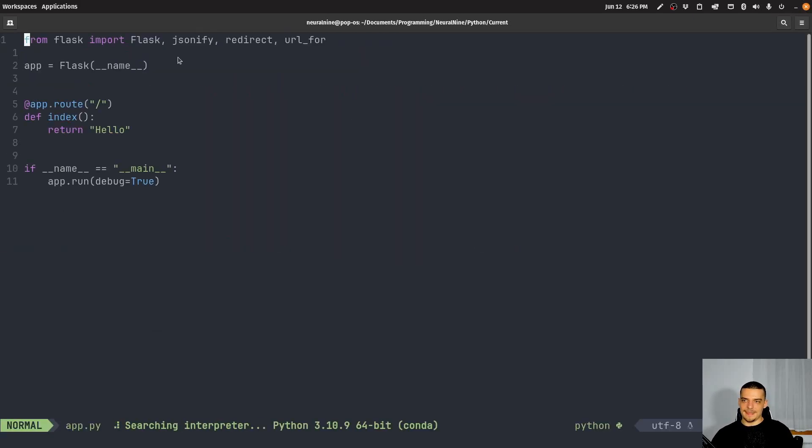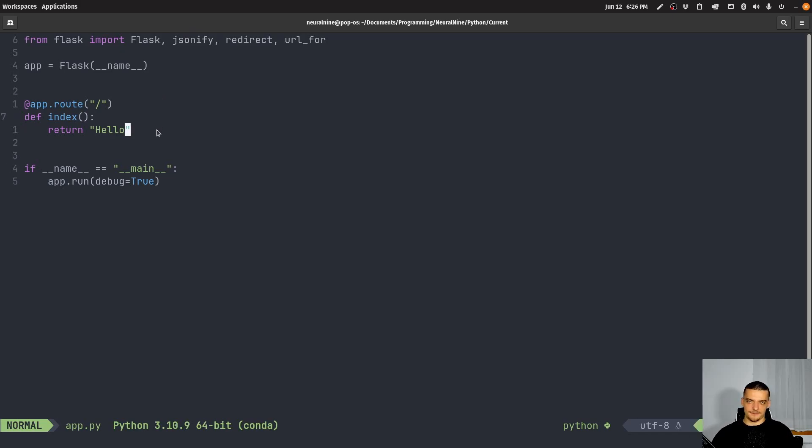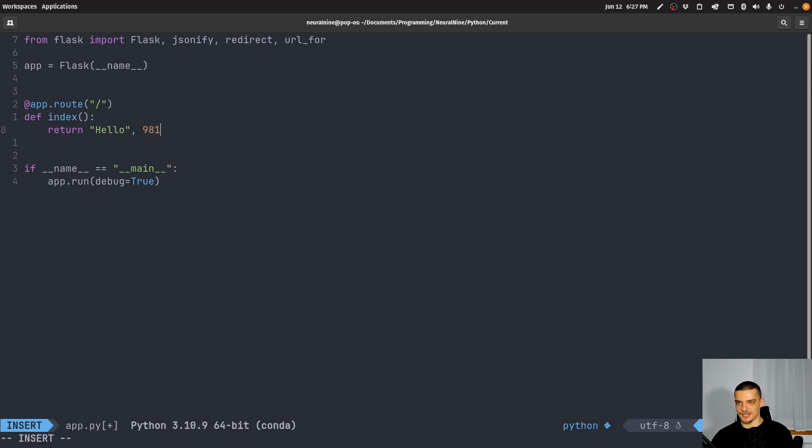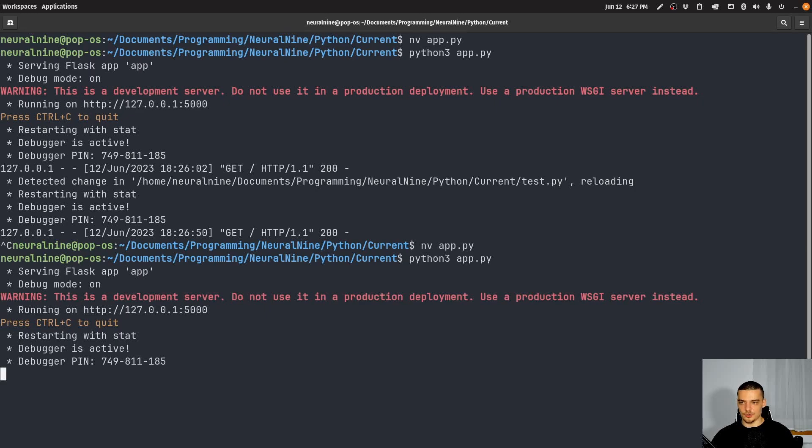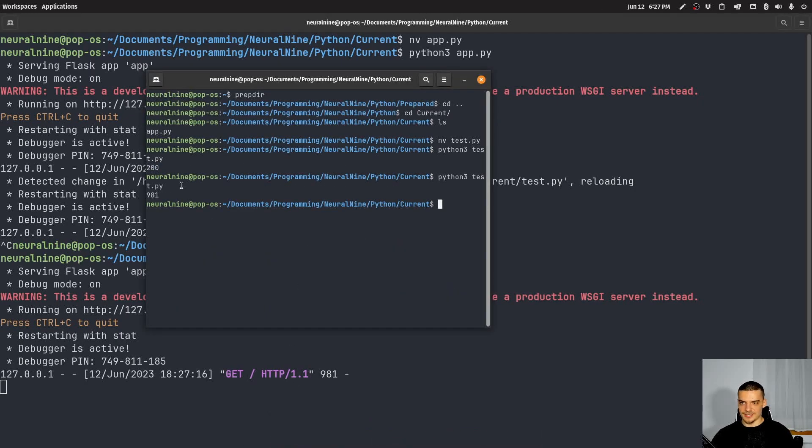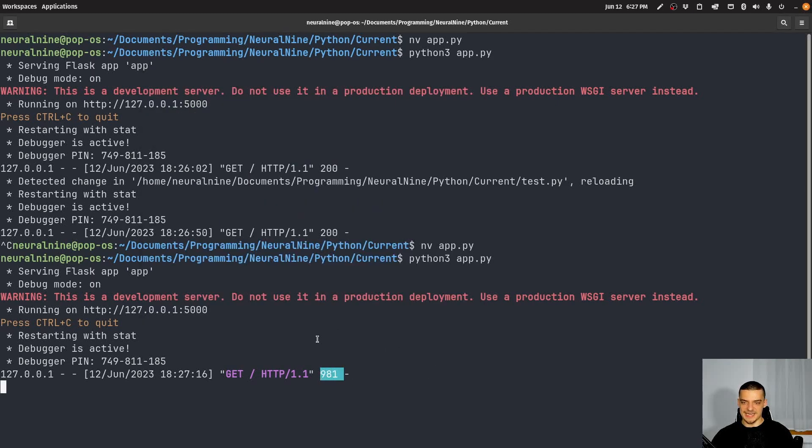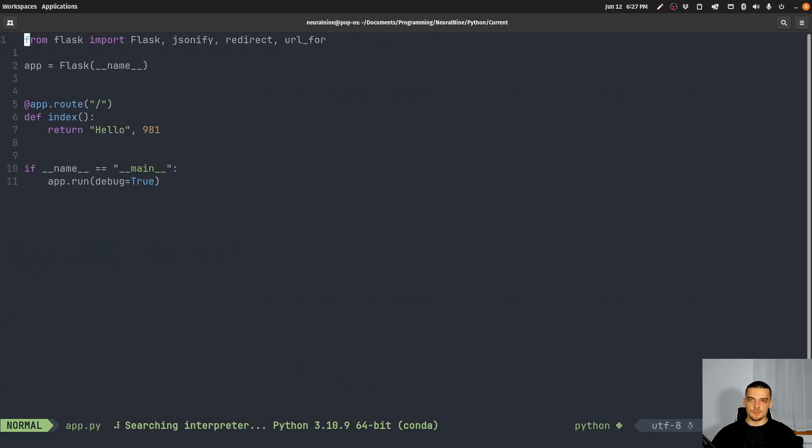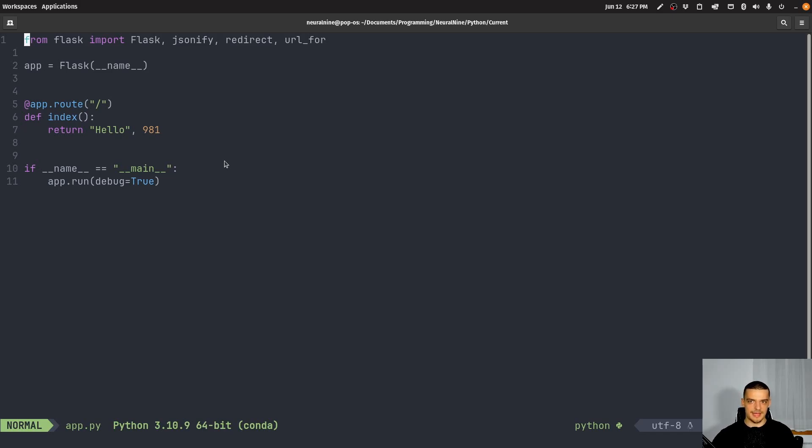All right, so now what we can do in Flask here, and again, Flask is not the focus of this video. But what we can do is we can just add a comma here, and we can return a specific code. So actually, I think I can even return a code that does not really mean anything, something like 981, I think should work theoretically. So if I now go ahead and I send a request, you can see I get a status code that does not really mean anything per se, unless you define it probably. But we're going to focus on the important code.